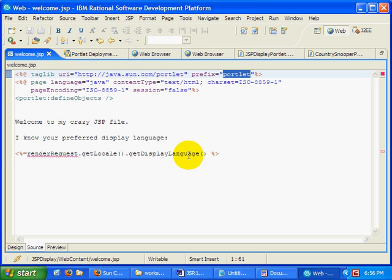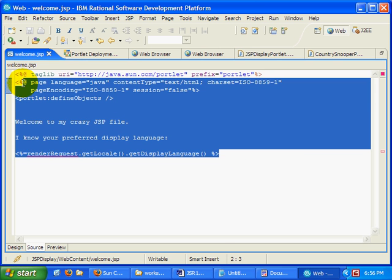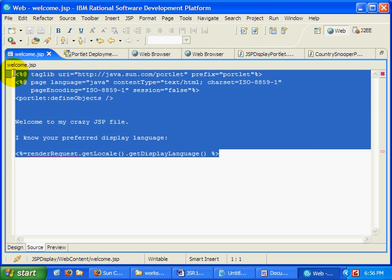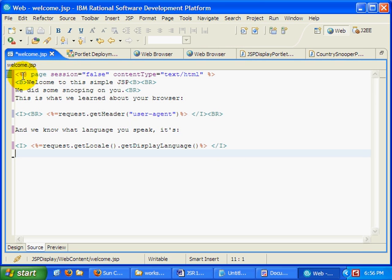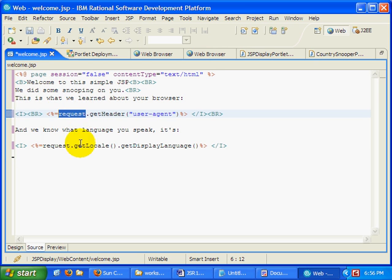However, it is actually possible to access the regular request and response object from the servlet API. So here's my welcome JSP.